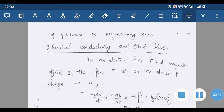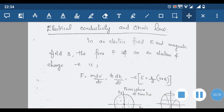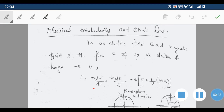Today let us discuss electrical conductivity and Ohm's law. Suppose we have placed a metal in an electric field and a magnetic field. The free electrons in this metal will be under the influence of electric field E and magnetic field B, and the force on such an electron will be equal to the Lorentz force: F = -e(E + v × B), which is also equal to m(dv/dt).